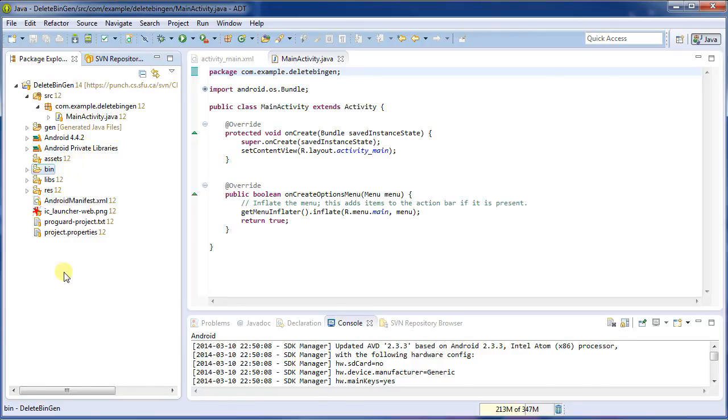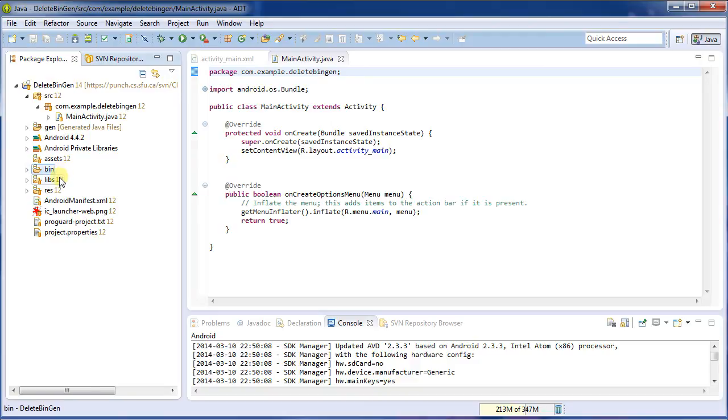it's not going to push back the bin and gen folders, because now it's told to be ignored. And the projects are going to respect that, no matter which team member downloads that.